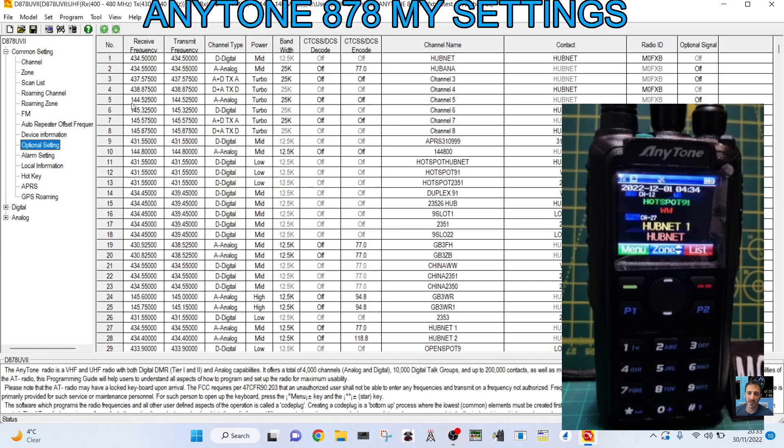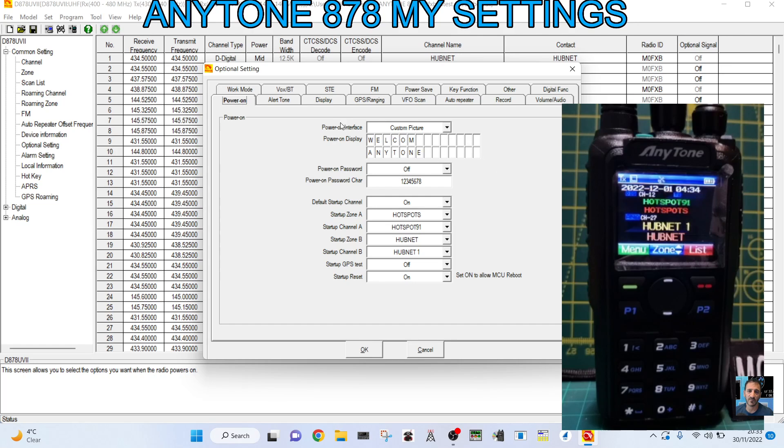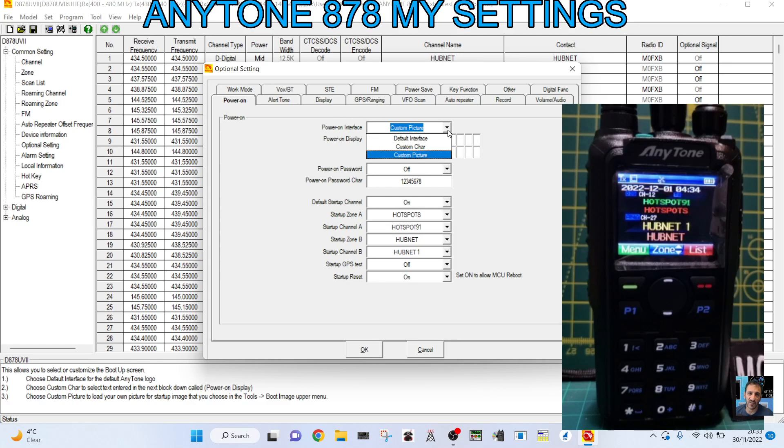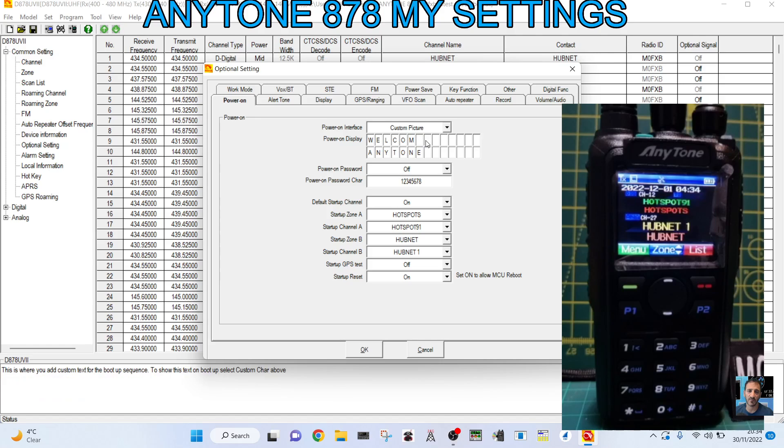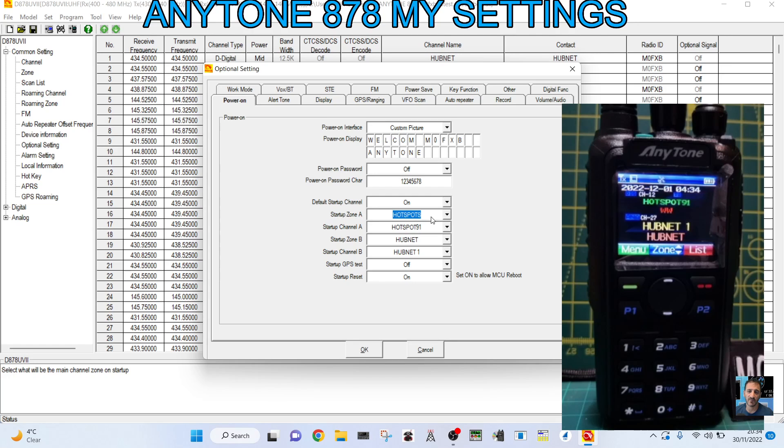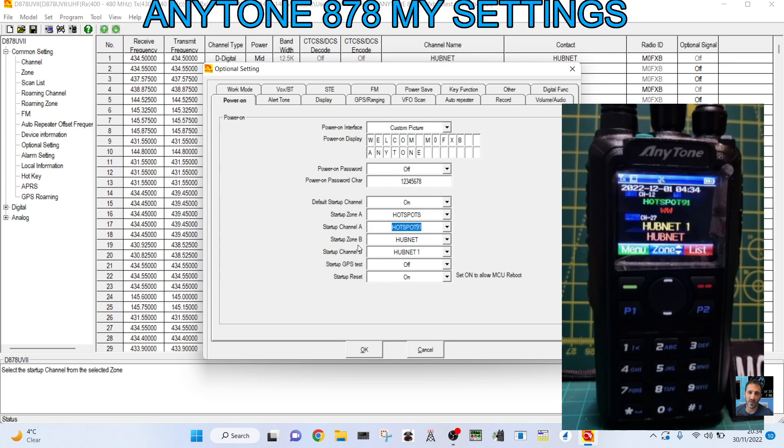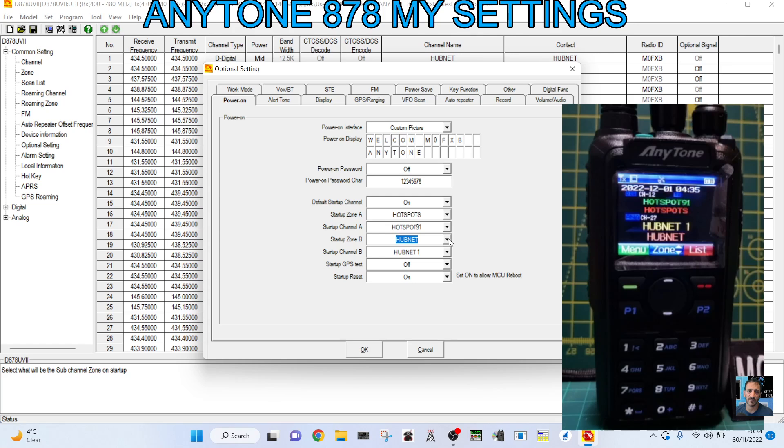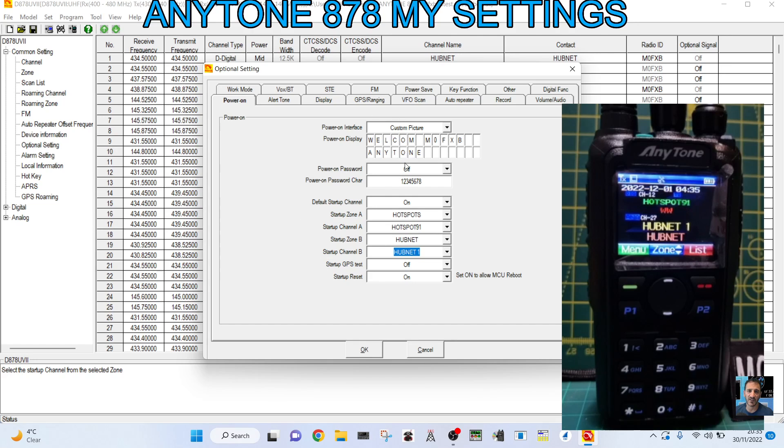Now, you do have to tell it to use that. So the other thing I like to do is, optional settings on the left. I like to go to power on mode. See at the top here, I like to select custom picture. At the top, if you want, it says here, welcome any tone. I could add there M0FXB if I want, just as the welcome thing. Whenever you do any of this, you keep saving here up here once you've finished. So I like it to boot up on the A section to my hotspot. So you select hotspots here, startup zone A, and then I go to talk group 91. Then underneath that, I like the sub band or the B band to go to my hub net channels, which are analog as my hub net node in my house. And then I choose one of my nodes. I've got two nodes in this house, and that's analog. Startup reset, I always turn that on because you need that if you ever do a factory reset.